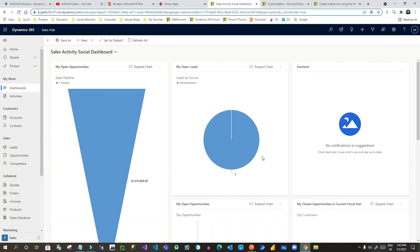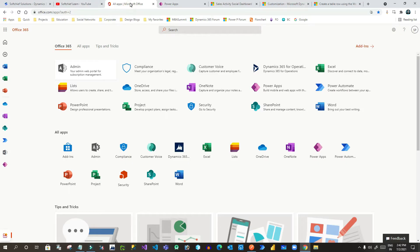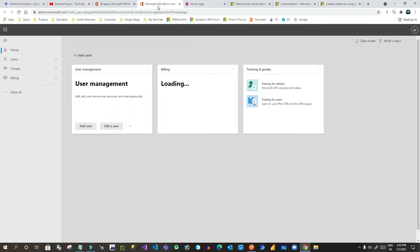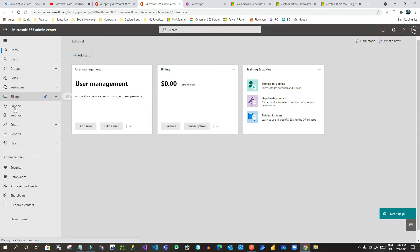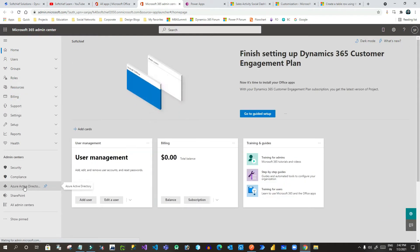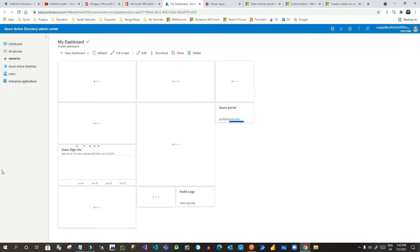First you have to go to your Active Directory. Go to your home page of Office 365, go to Admin, and when you go to Admin you will see an option called 'Show All'. In 'Show All' you will find the option 'Azure Active Directory' — click on it. It will open the Azure portal with Active Directory options.